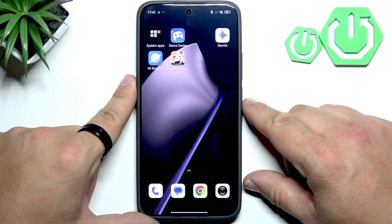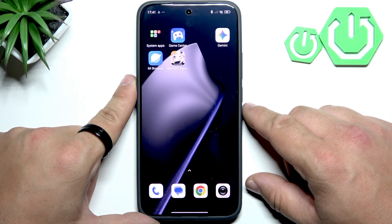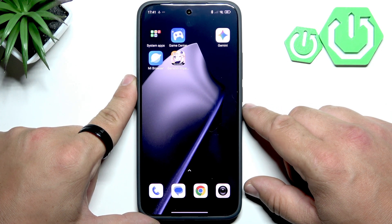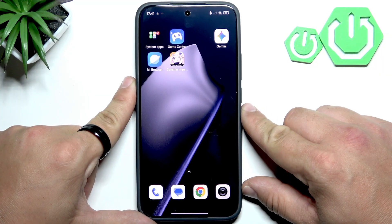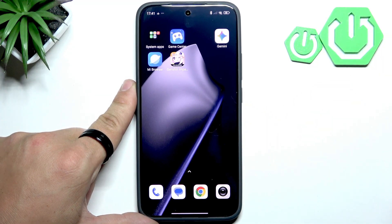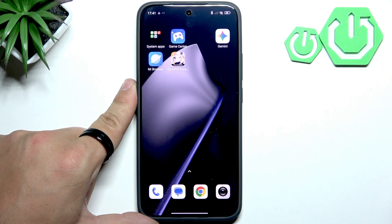Hello, in front of me I've got Xiaomi 15T. In this video I'll show you how to activate and use the TalkBack function.